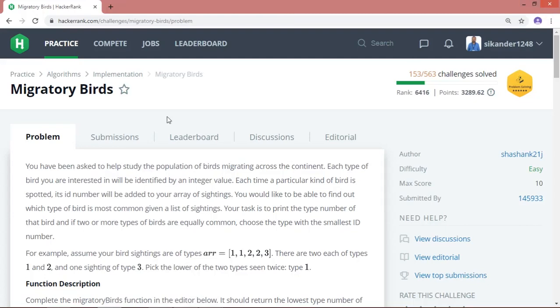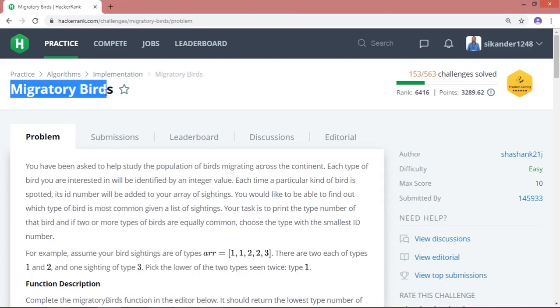Hi guys, in this session we are going to learn another HackerRank problem titled Migratory Birds. Let us quickly read the question and try to understand what we need to do in this particular problem.